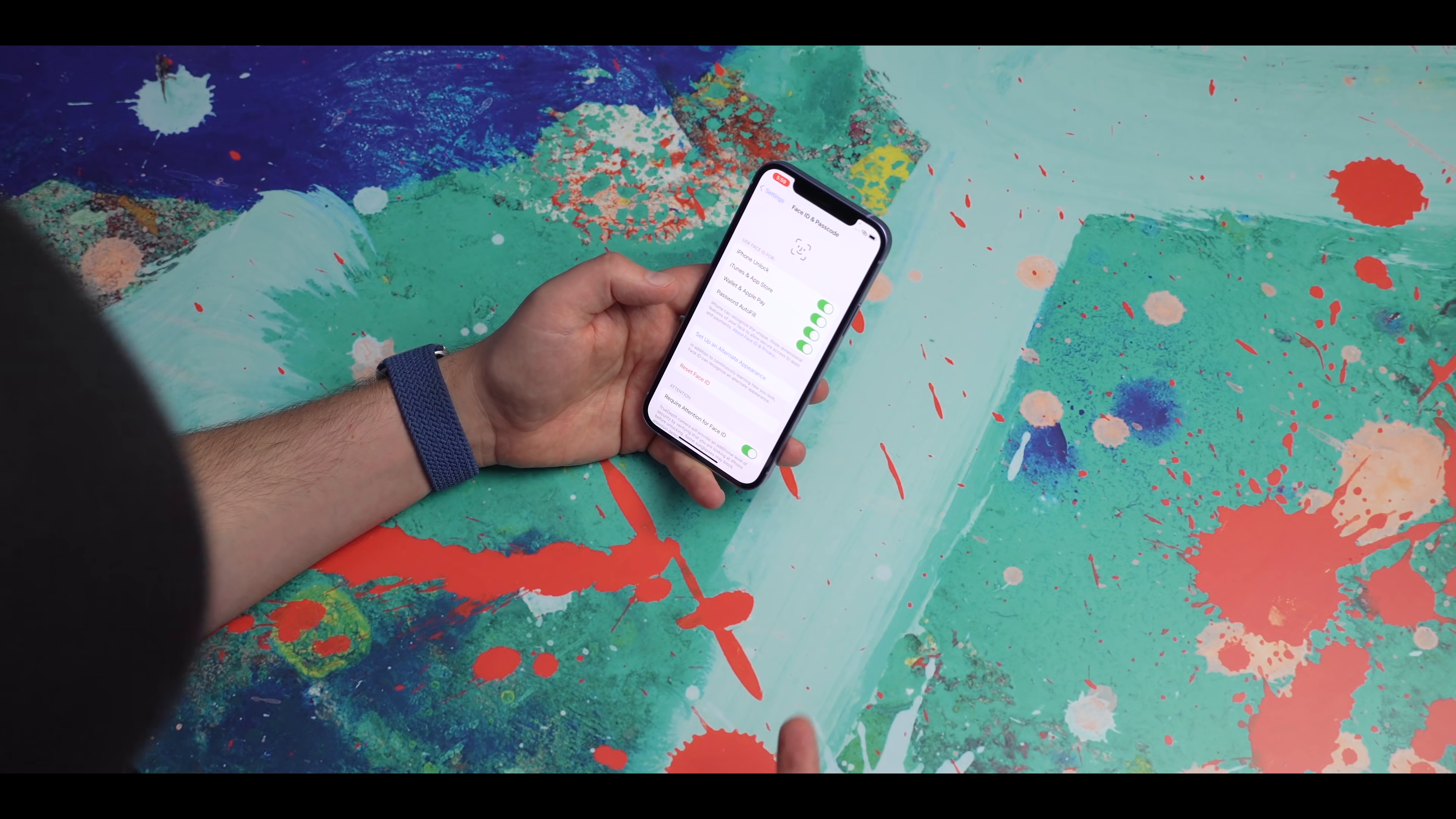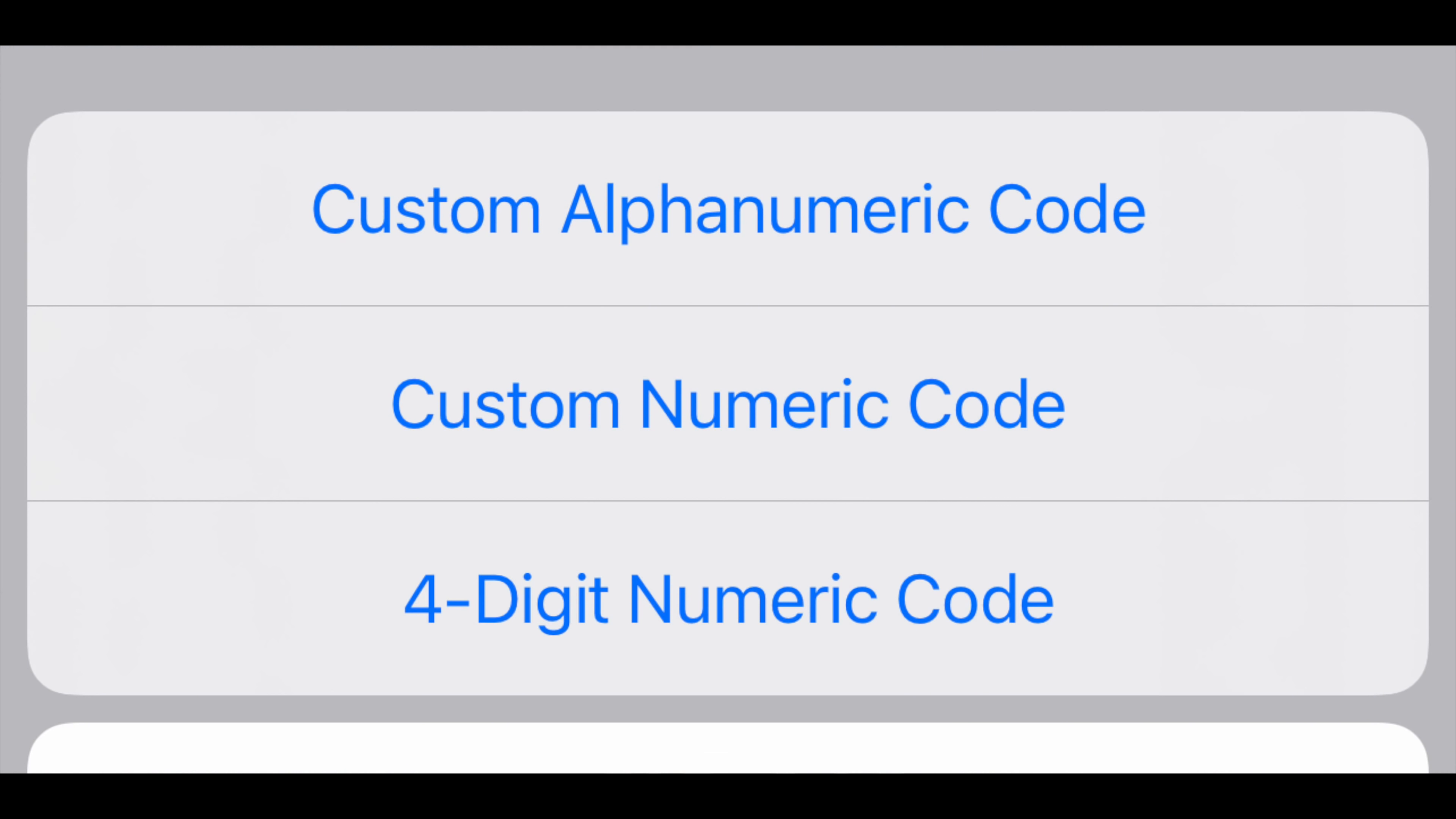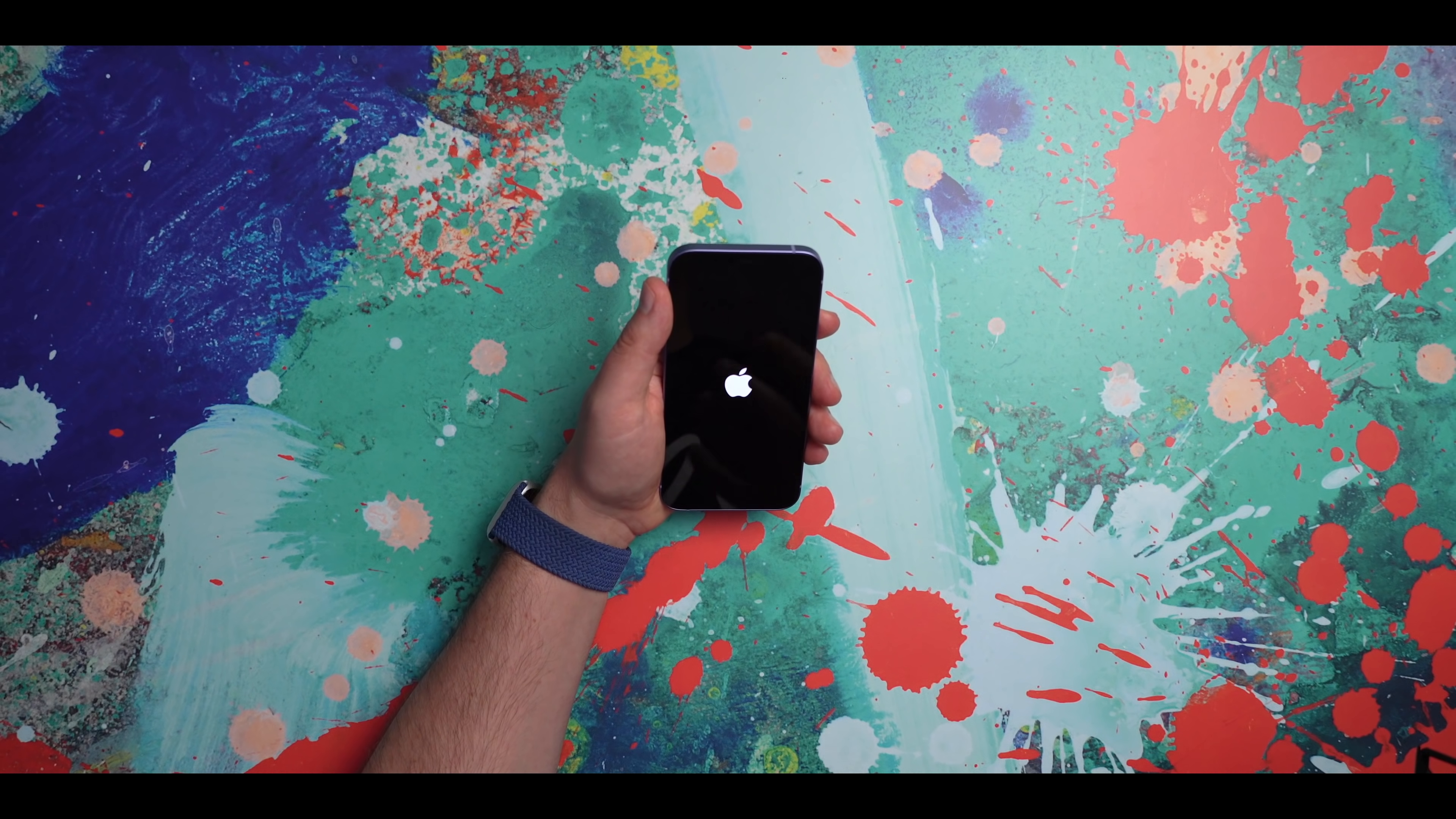Get yourself into Settings, Face ID and Passcode, or Touch ID and Passcode. Scroll down to Change Passcode. Enter in your passcode, and then you'll see Passcode Options appear. If you tap on that, you'll see that it says custom alphanumeric code, custom numeric code, or four-digit numeric code. Since I want this to be as strong as possible, I'm going to tap custom alphanumeric code, and I'm going to enter in my longer passcode.